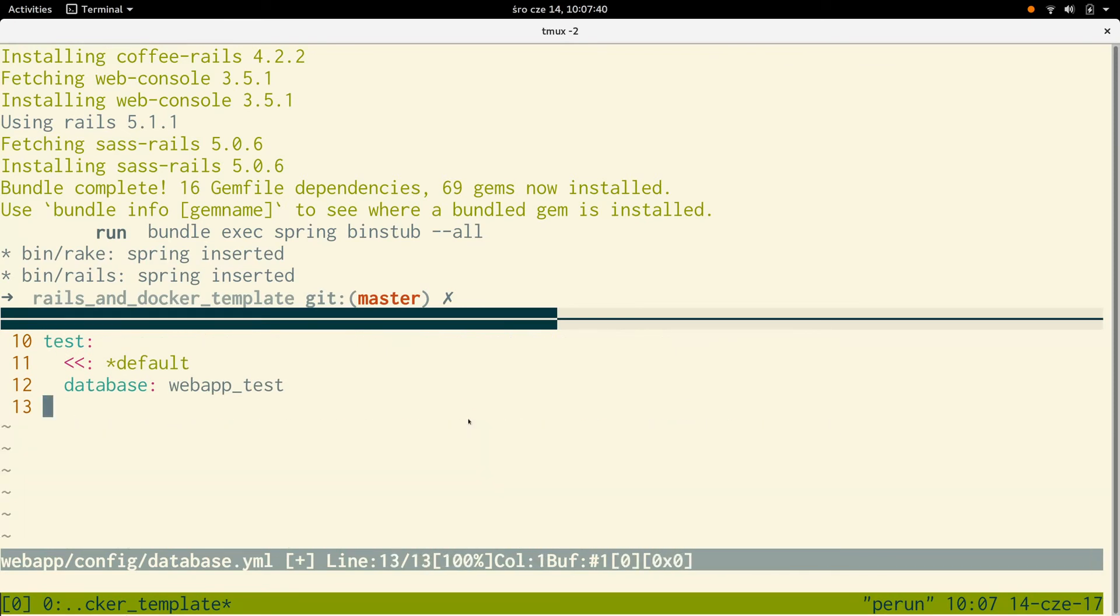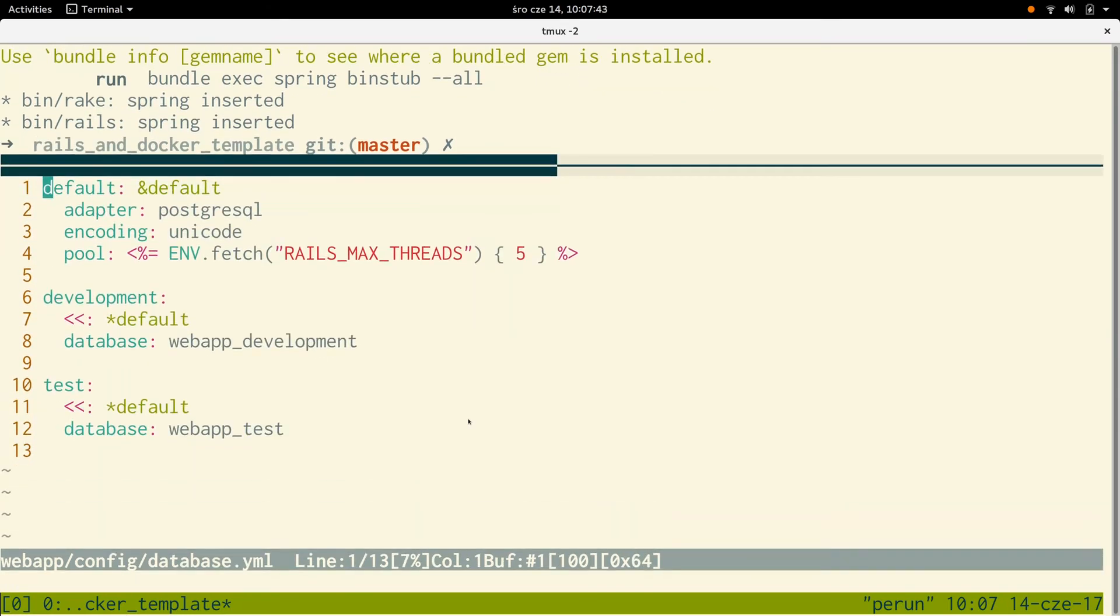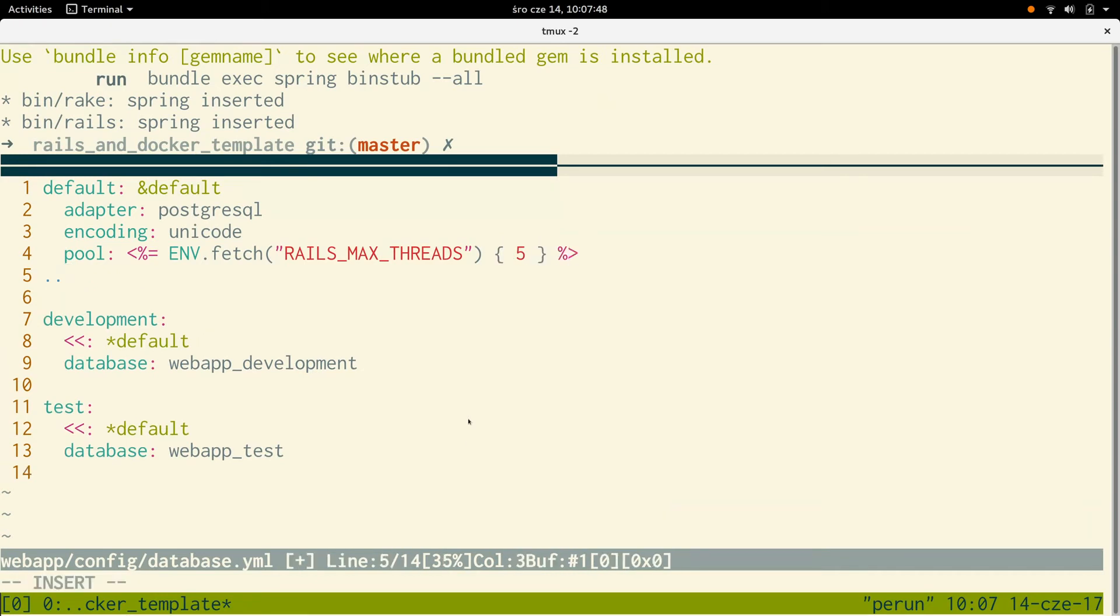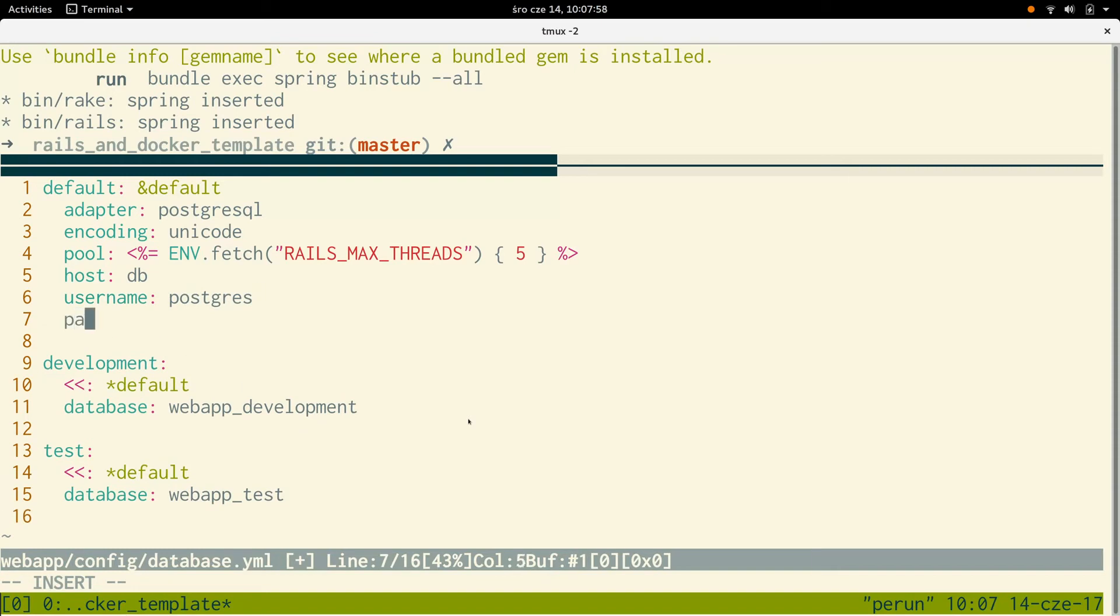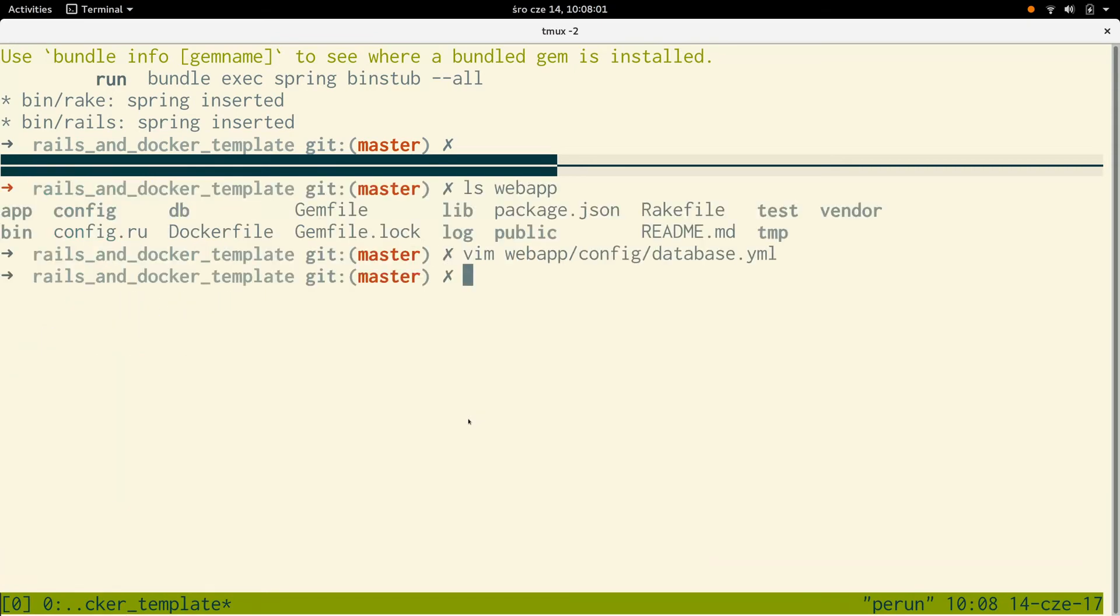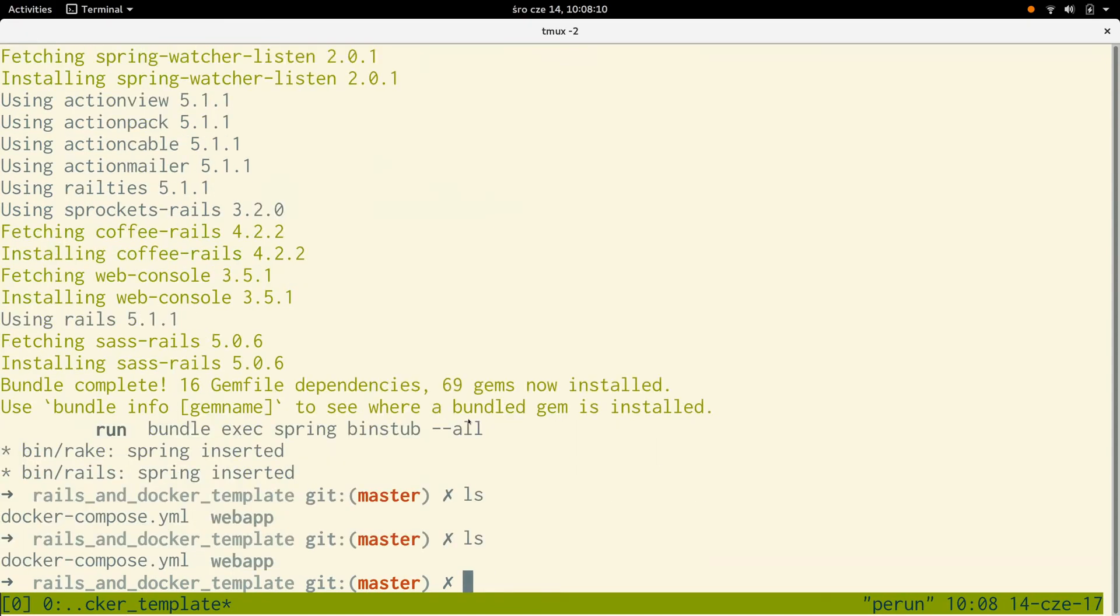Okay, that looks fine. So our config/database.yaml, we need to specify the host, and we can use the db hostname. Username postgres and the password is going to be empty. In the meantime we can see that installing all the gems finished, which is nice.